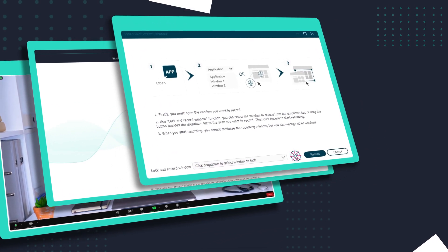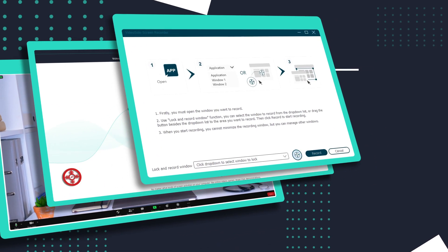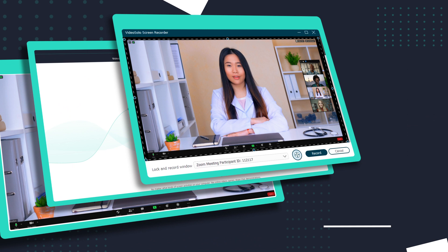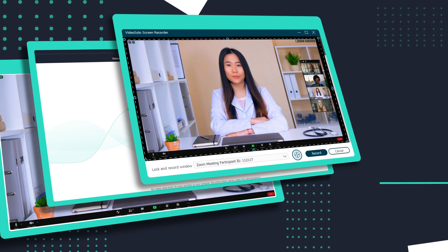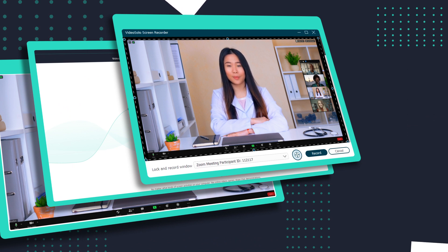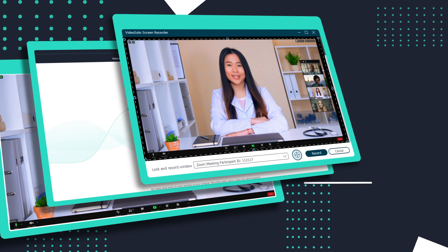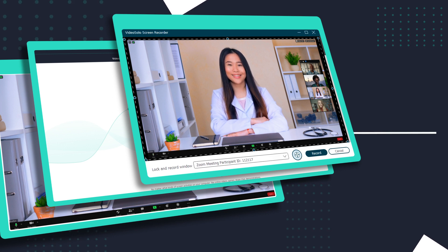Or, drag the button beside the list to the Zoom. This function can lock the recording area to avoid other disturbing things. Then you can manage other windows when the meeting is in progress.